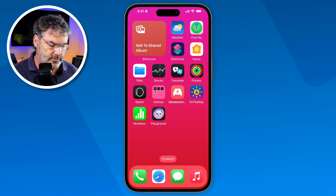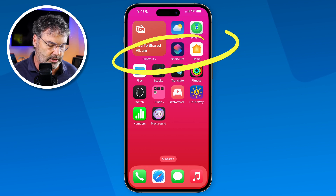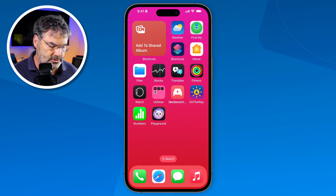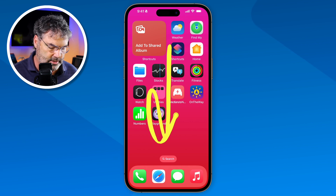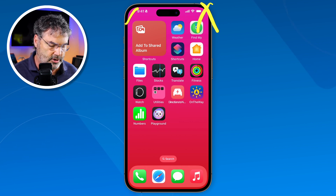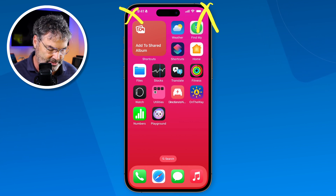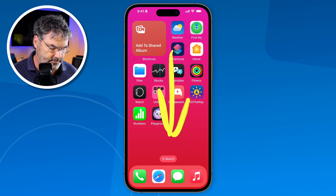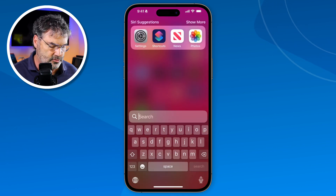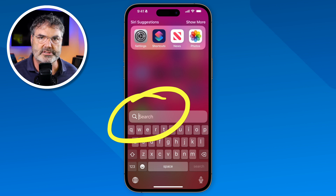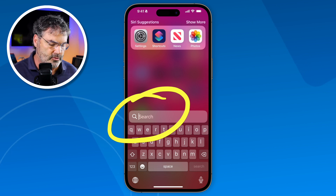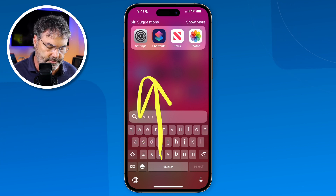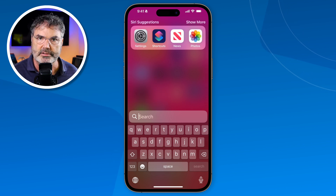But what happens if I swipe down from the middle area? That will get us to our search. I'm not swiping from the upper left or upper right corners because those get us to notifications and control center. So I just swipe down from the middle, and you're going to get to your search. Just tap in what you want to search for and the results will show up.